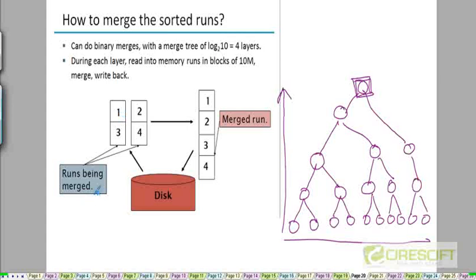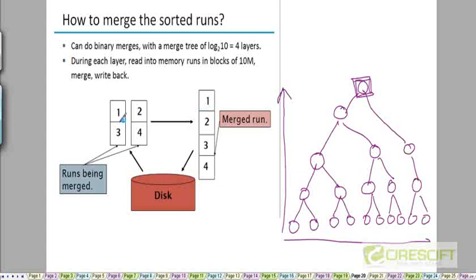These are the runs being merged. For example, the first block has entries 1 and 3, and the second block has 2 and 4. Once they are merged, they will have 1, 2, 3, 4 in sorted order. Of course, these are going to be ordered pairs, not single integers — this just gives an idea of what the relative sequence will be after the merge step. This merged block is going to be stored back on disk.